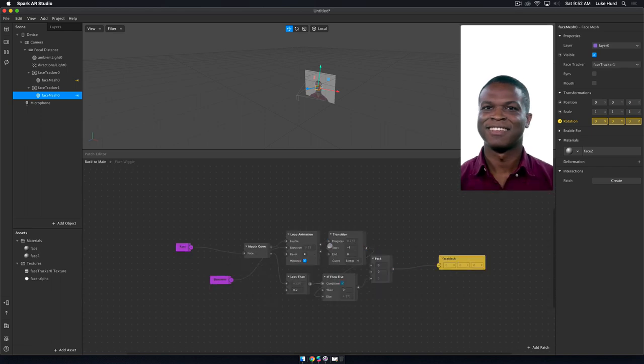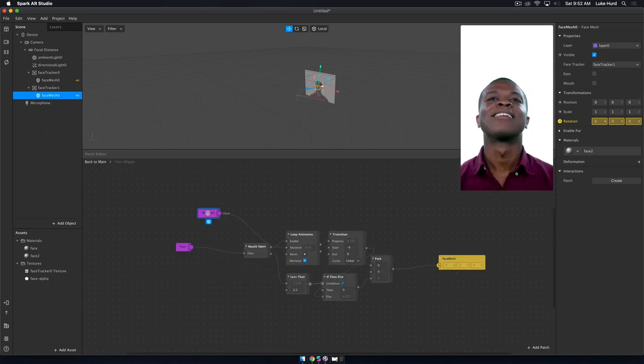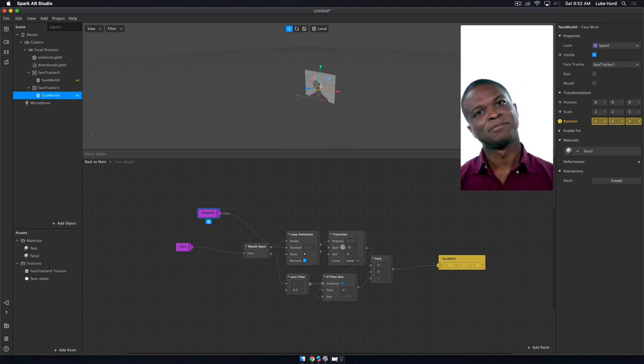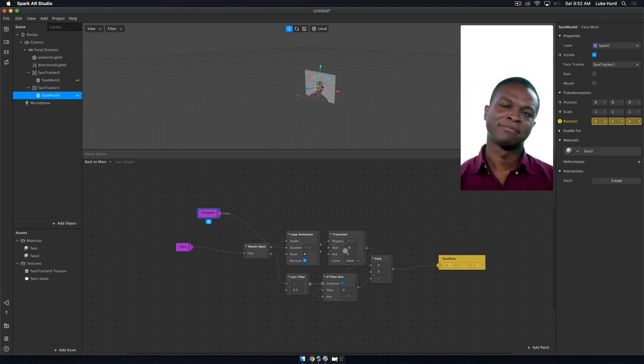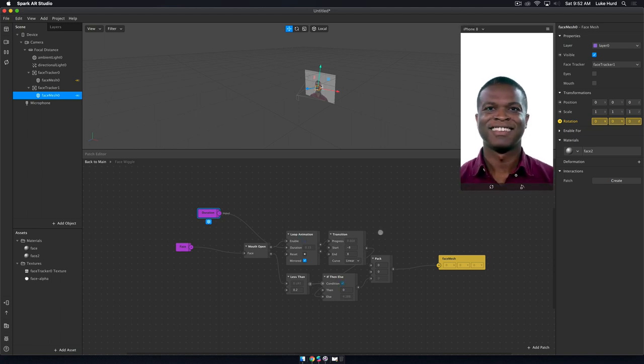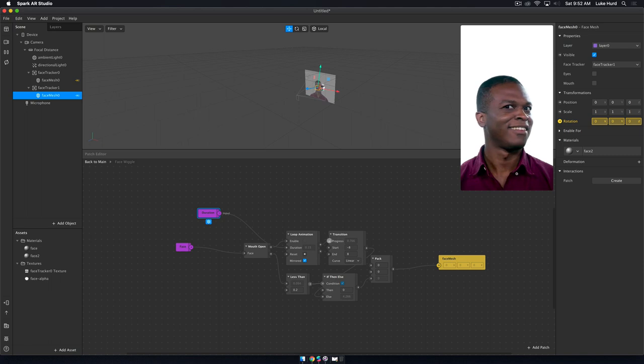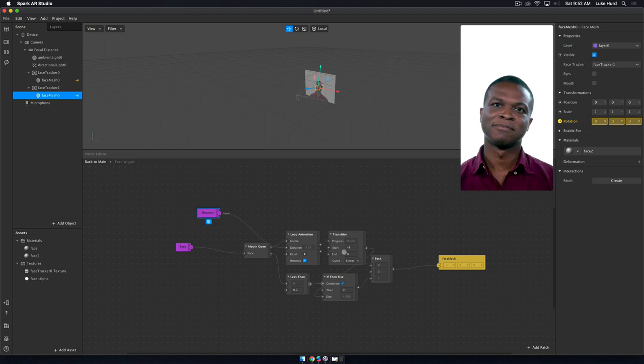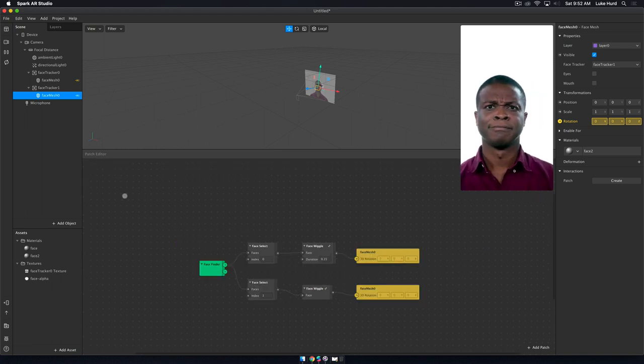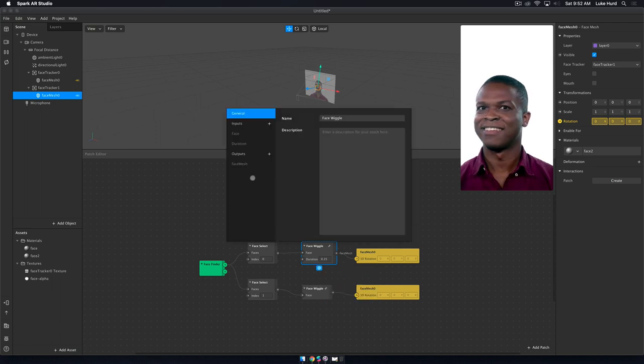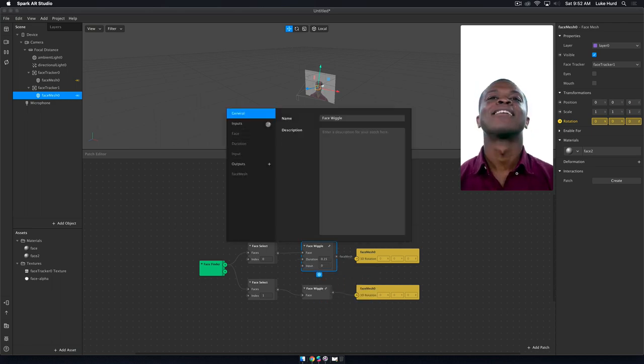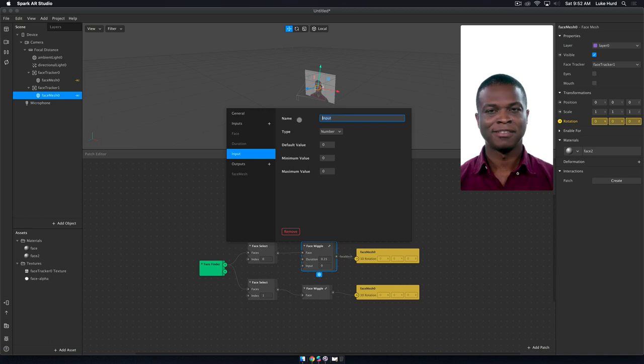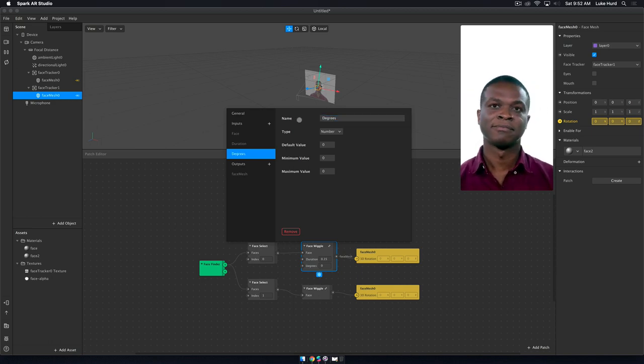Let's go back and see what other things we can give people control over. Now we have our transition. This is one thing I'd love to be able to give people control over. This is the degrees that this changes, so this is 8 degrees on each side as he opens his mouth. I want to be able to say people can change this to 360 degrees, spin that sucker all the way around if they want to. We're going to make a new input and we're going to call it degrees.